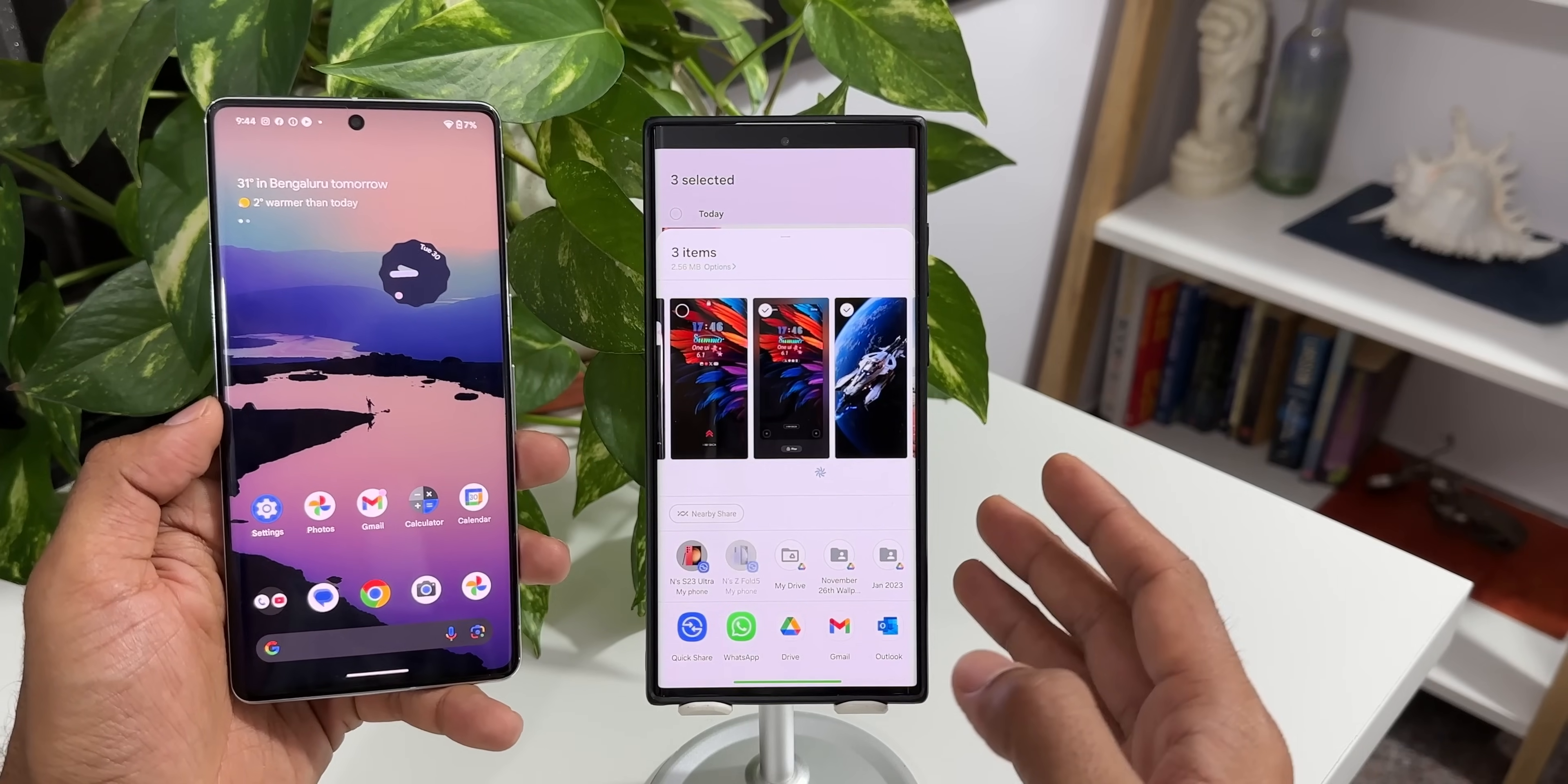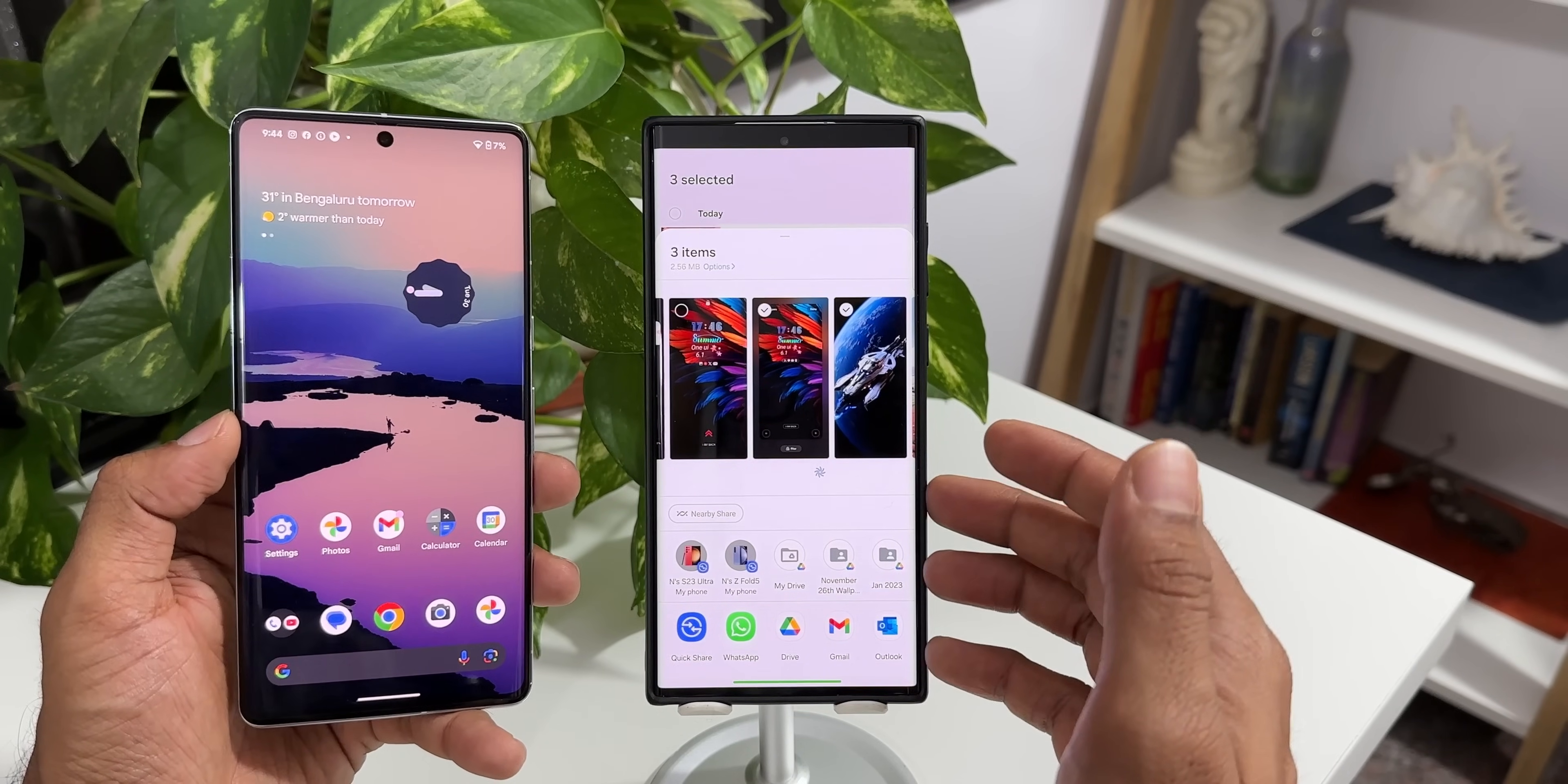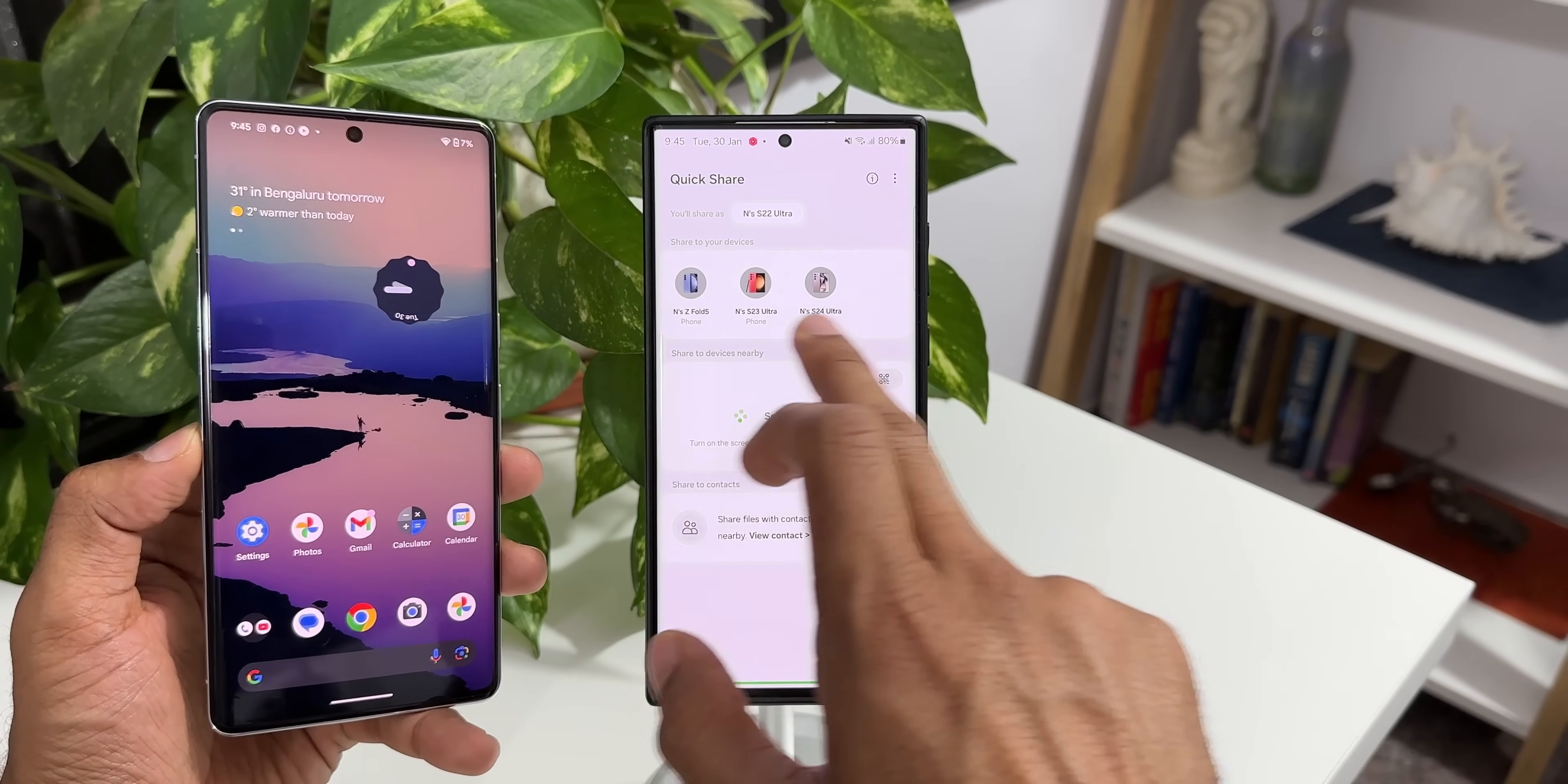Now for some reason this Galaxy S22 Ultra is still showing me nearby share option, whereas in the case of S24 Ultra it wasn't showing the nearby option here. It looks like we still have nearby option in this, it is supposed to be just quick share. Now let me tap on quick share and let's see whether it's going to show my Pixel phone or not. It's scanning nearby devices and it is not showing my Pixel phone here.